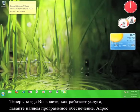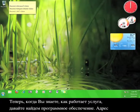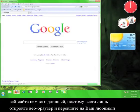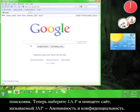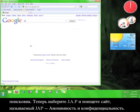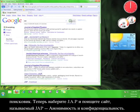Now that you know how it works, let's go get the software. The address for the website is kind of long, so just open up a web browser and go to your favorite search engine. Type in J-A-P and look for a site called JAP anonymity and privacy.